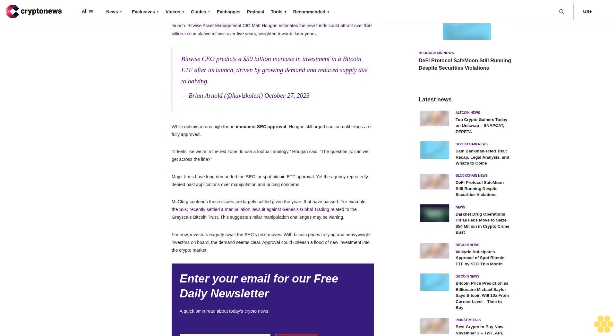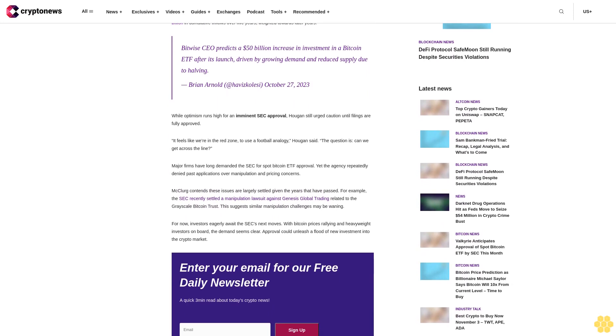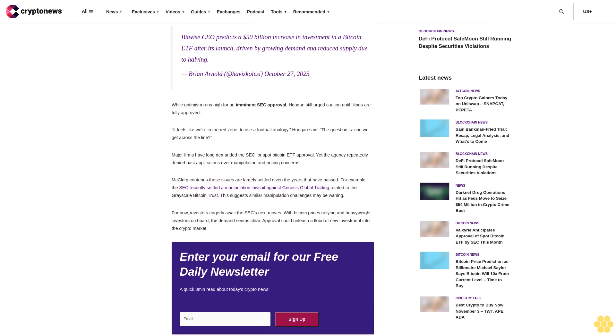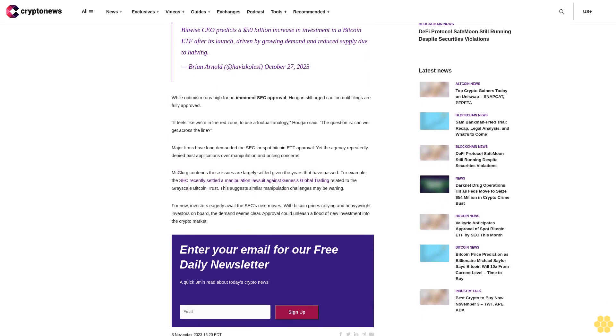Approval could unlock billions in new investments. McClurg forecasts up to $10 billion could flow into Spot Bitcoin ETFs within the first one to two months post-launch. Bitwise Asset Management CIO Matt Haugen estimates the new funds could attract over $50 billion in cumulative inflows over five years, weighted towards later years.